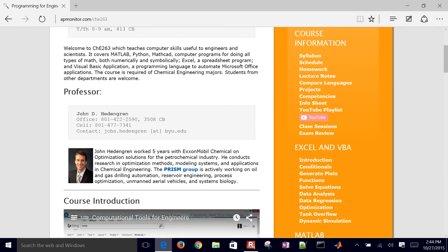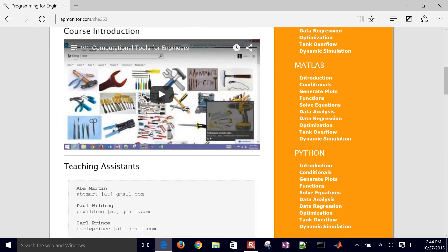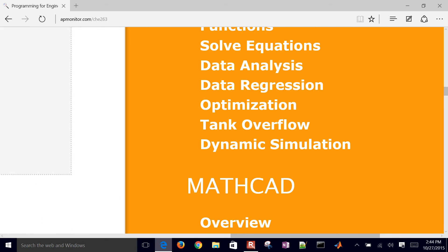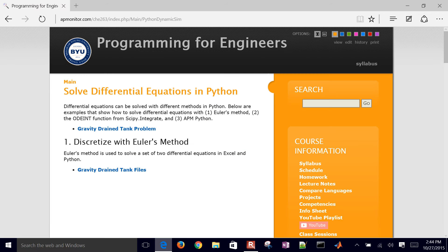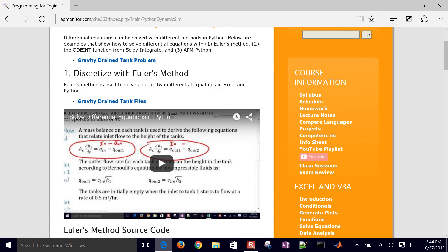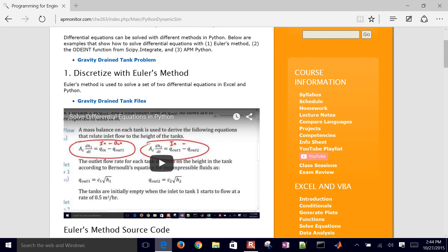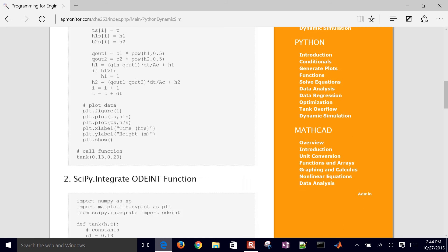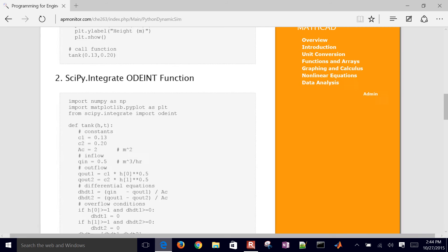If you scroll down on Python, down to dynamic simulation, we've shown this in the past on discretizing with Euler's method.